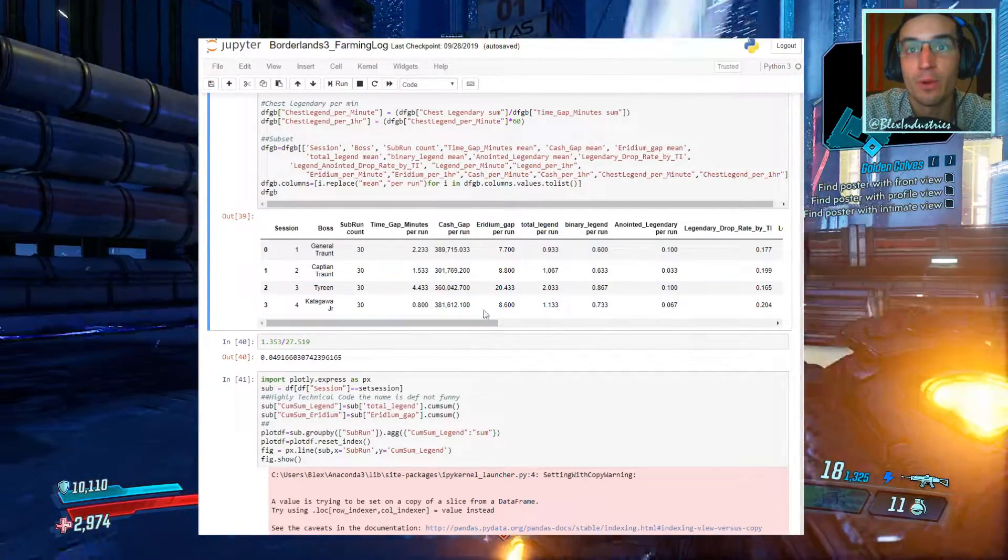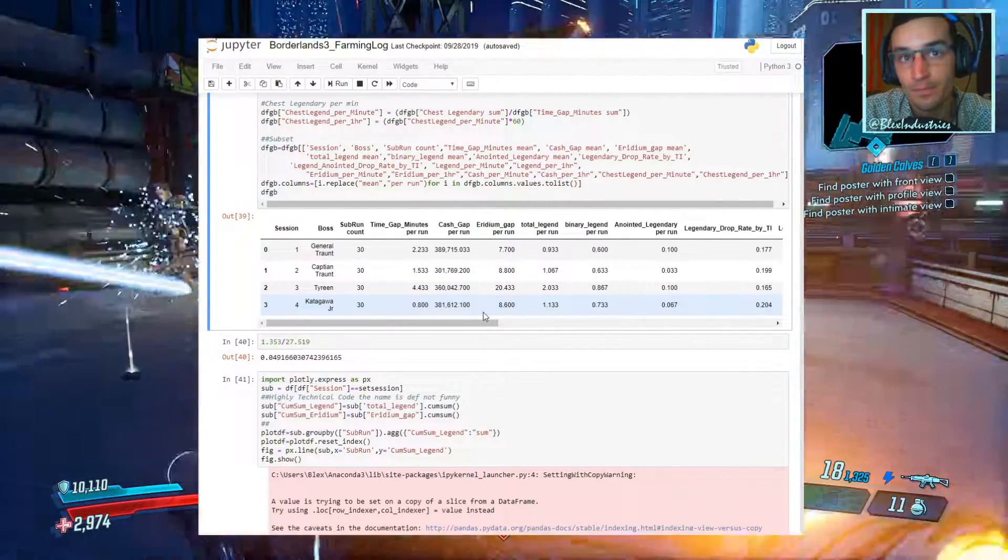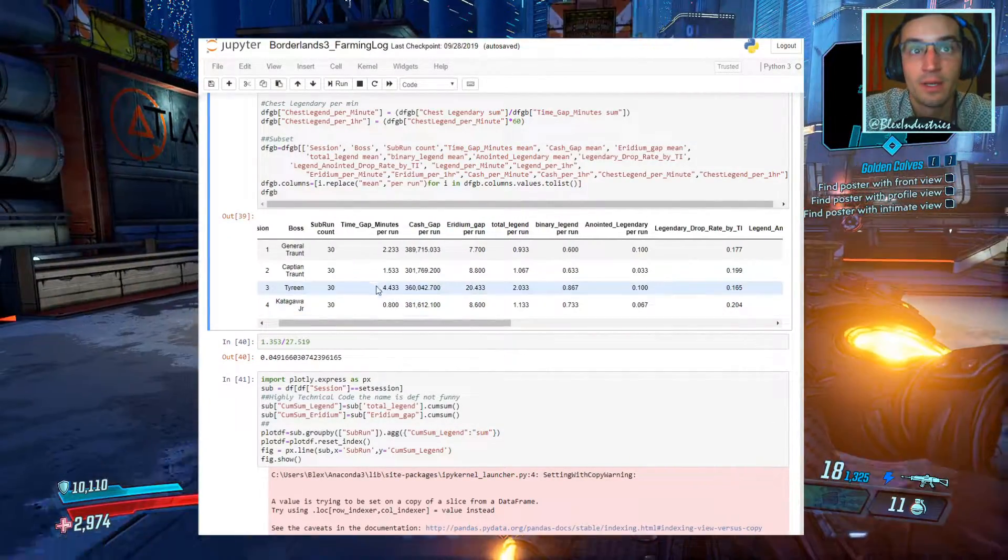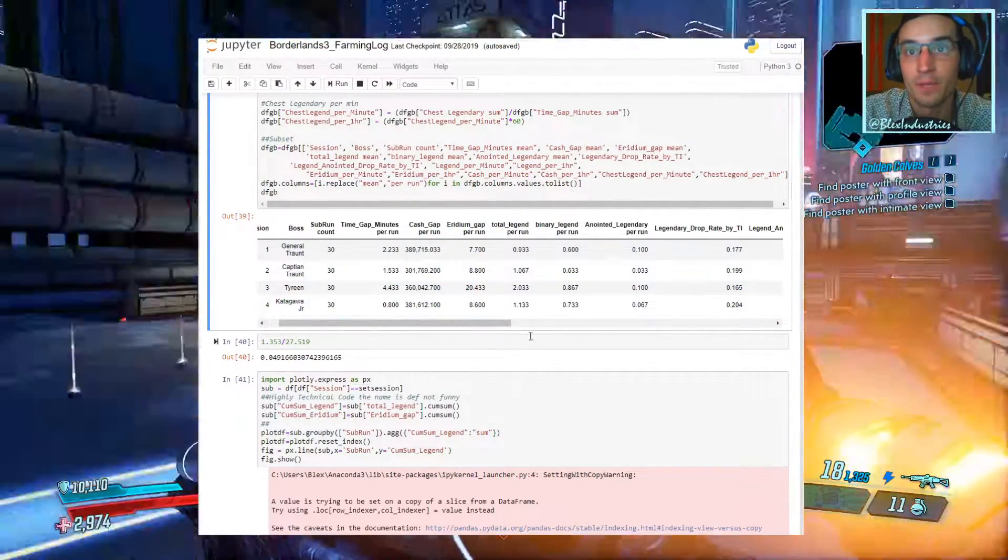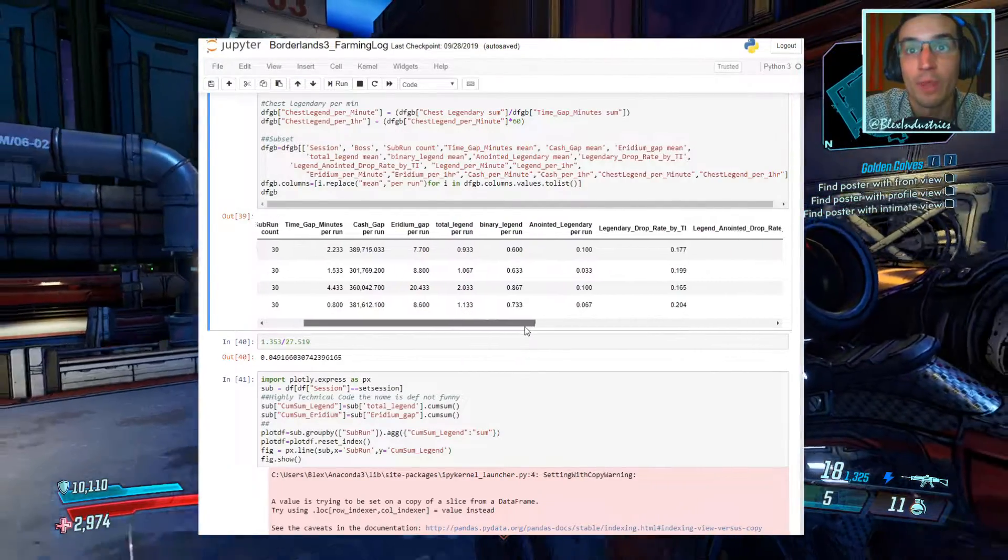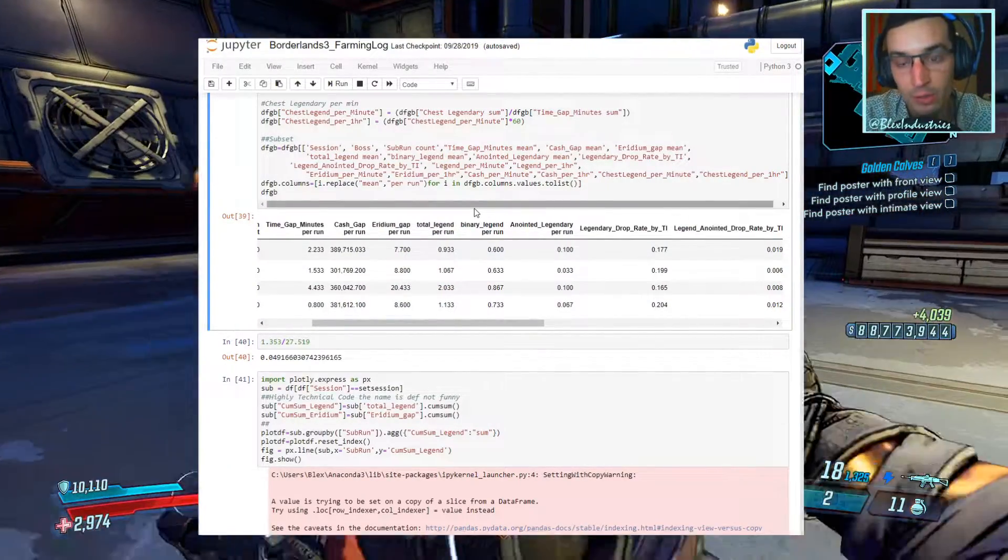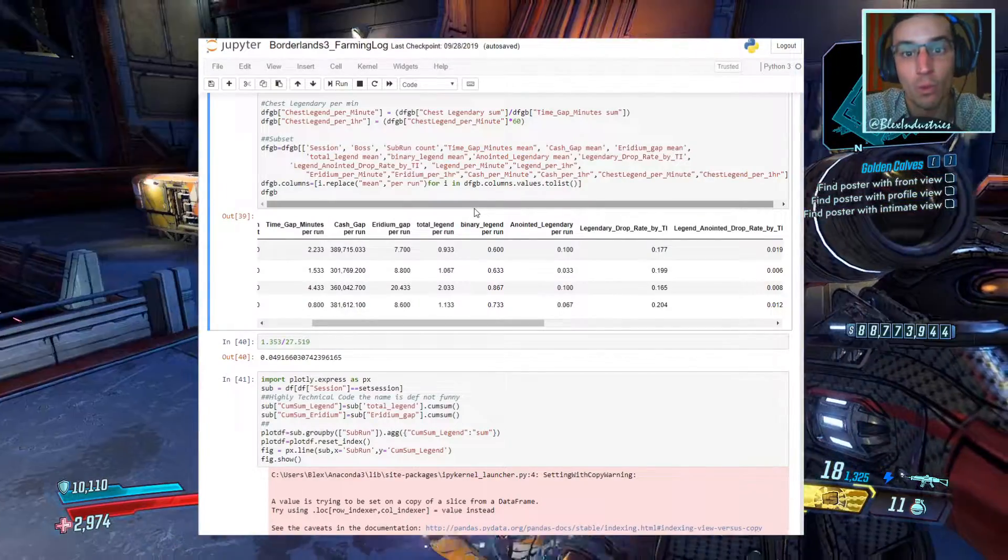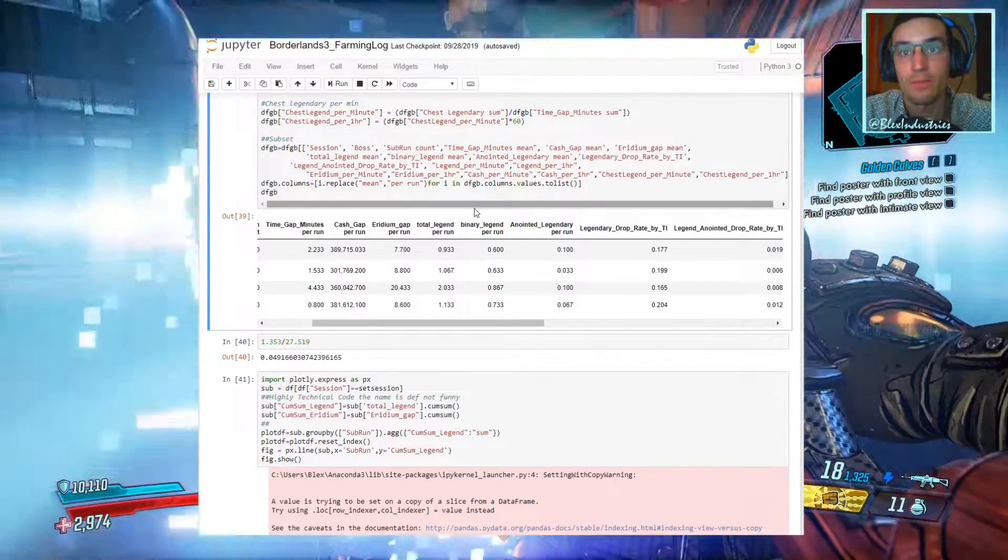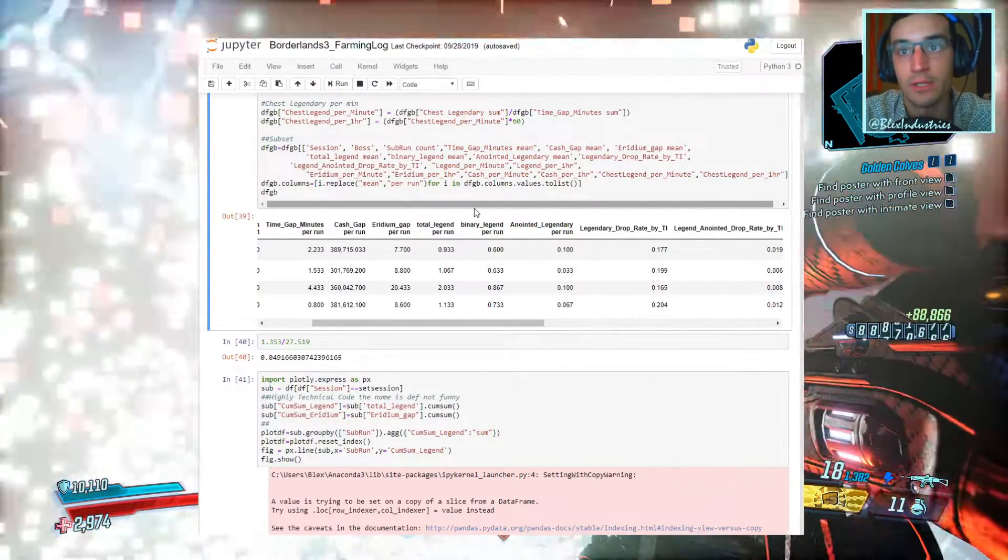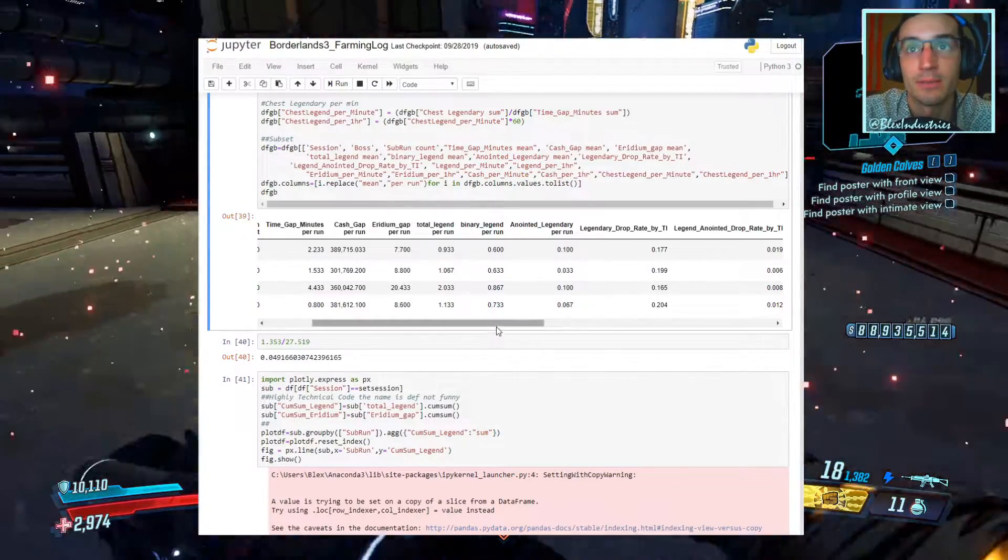So Iridium per run, we got about 8.6, pretty strong, pretty decent. Legendaries per run, 1.13. Binary legendaries, so 73% of all runs had at least one legendary drop, so pretty strong, keeps you motivated, you don't have those dry spells.